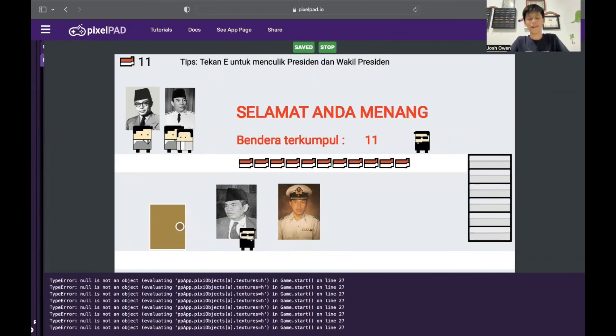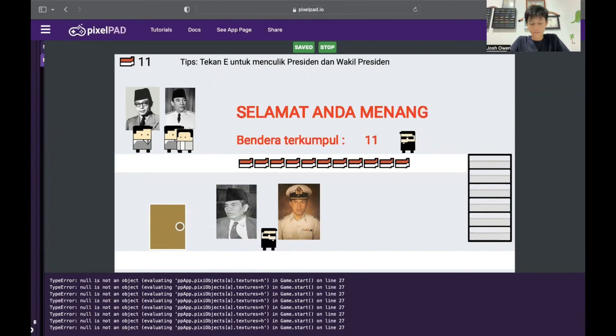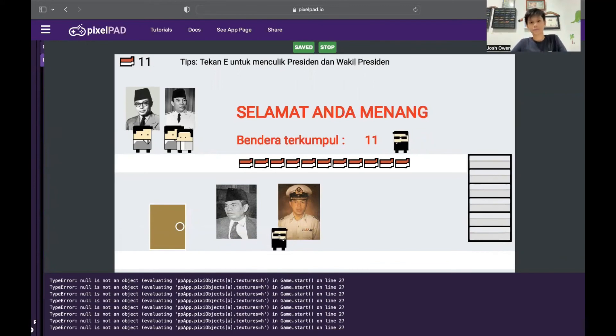And there we go — I won! I collected 11 flags. Not bad, I'd say. That's it for my game. I really hope you guys will enjoy playing it because I really did spend a lot of time making it. Thank you for your attention. I will see you around.